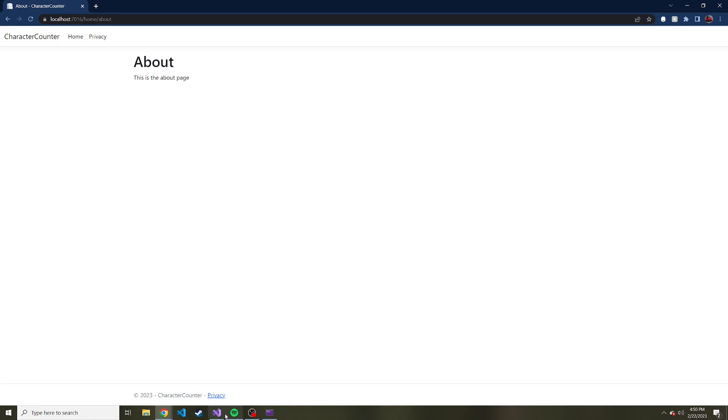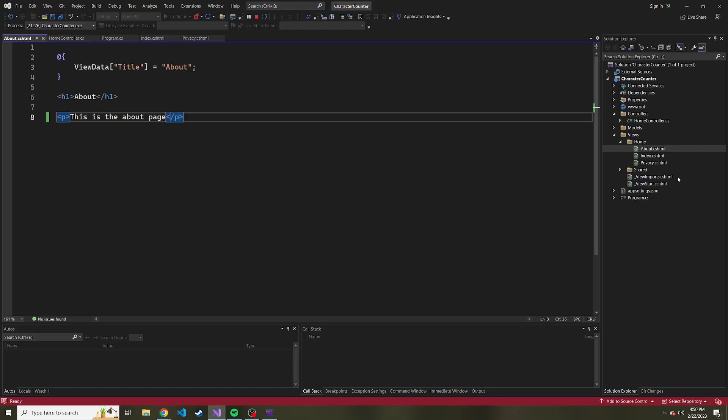In the next video, we'll create a new controller. So instead of just having a home controller, let's have another controller. I'll try to think of a good name for it. We'll create a view for that particular controller as well. And then we can just see how that works.